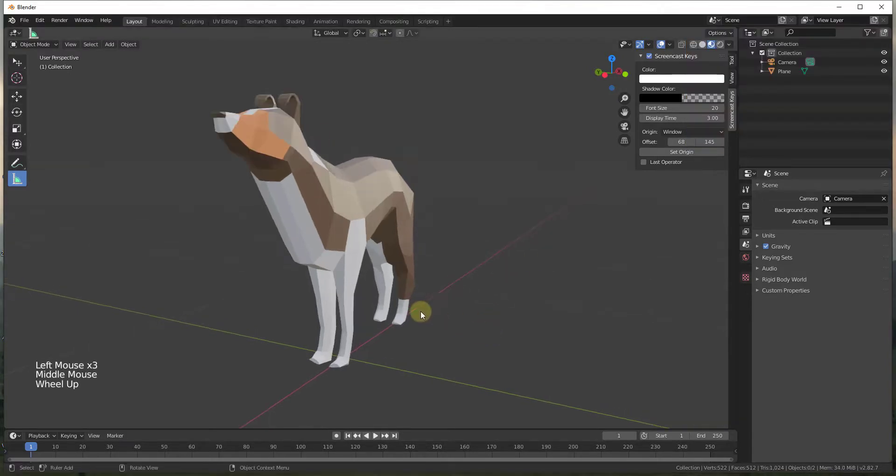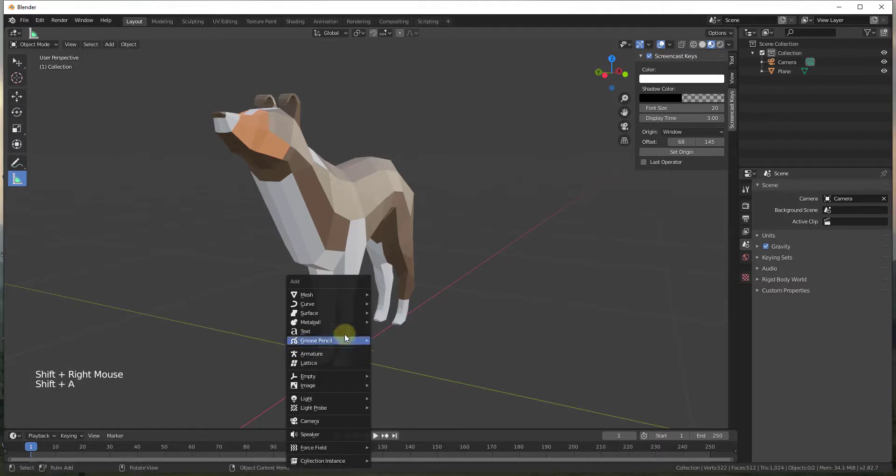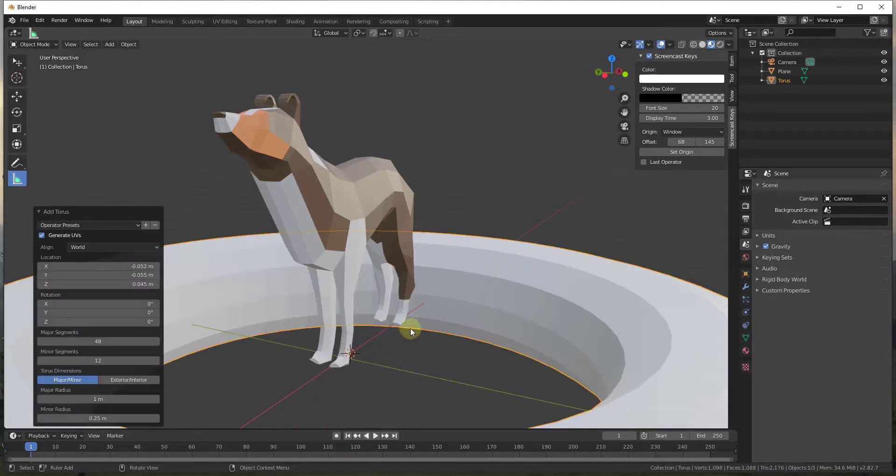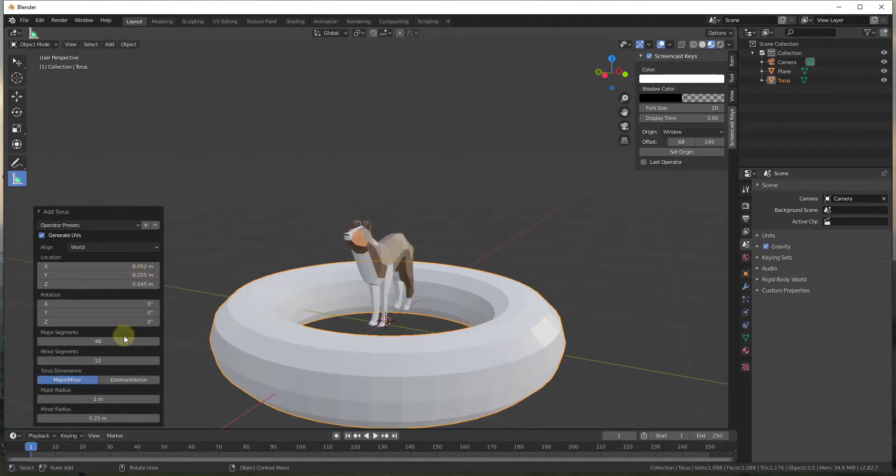So we're going to start by modeling our chain. I'm just going to do a shift right click to put my cursor right here and then I'm going to do a shift A, we're going to add a torus. So we've got a torus right here and first thing we want to do is we want to scale it down.